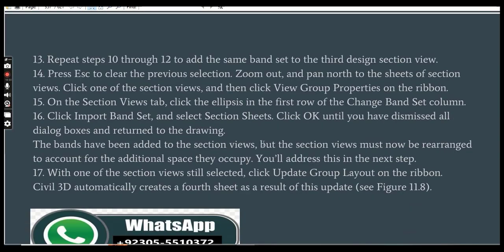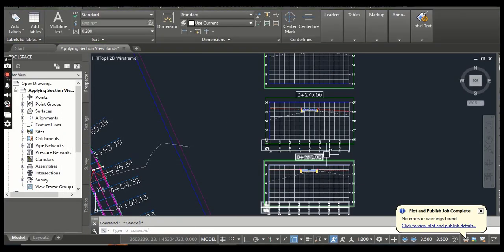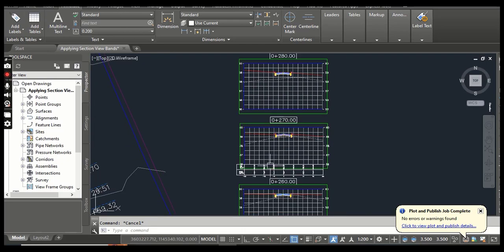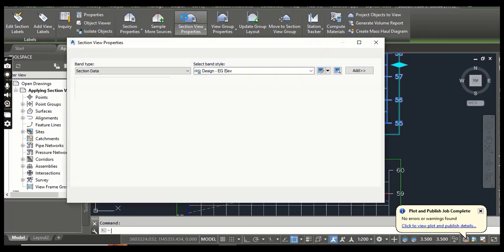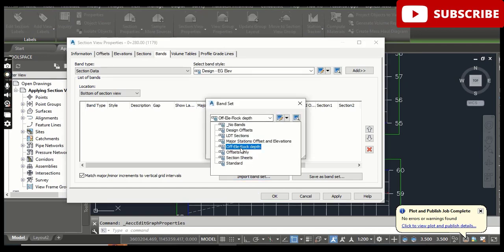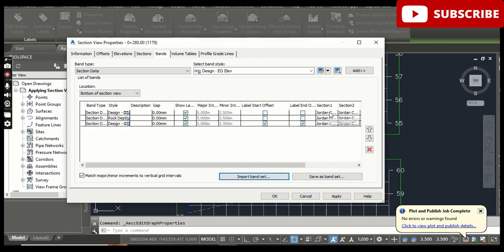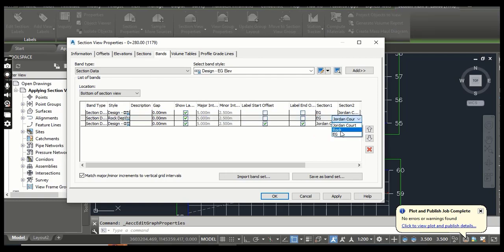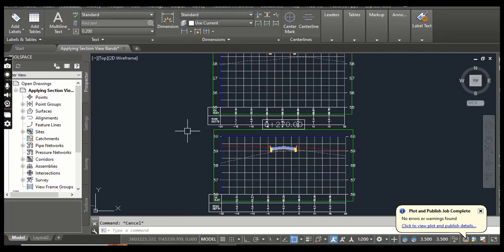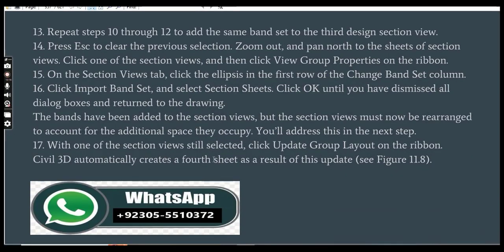Step 13: Repeat steps 10 through 12 to add the same band set to the third design section view. Click OK and it will show the same bands. Go to Section View Properties, Bands tab, click Import Band Set, select Offset Elevation Rock Depth, click OK. For Section 1 set EG as existing ground, and for rock data set the appropriate section. Press OK — you can see the band sets are applied here as well.